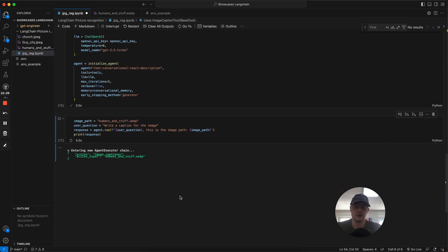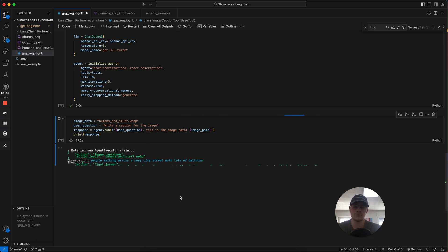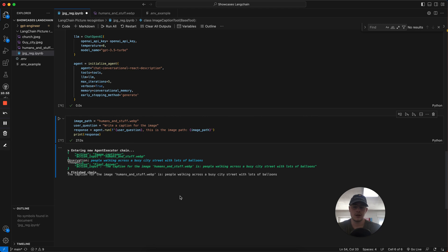We see the chain is initialized. And we can see the thought process of the LLM in action. We see we have our observation, we have our action, and then we see our response. It's people walking across a busy street with lots of balloons.